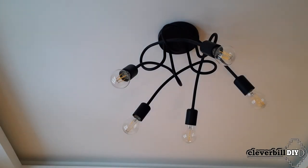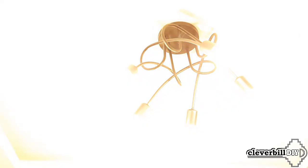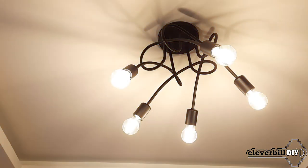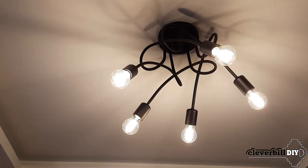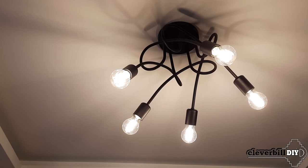Then, I turn on the power supply to the chandelier in the electrical panel, and check the operation of the lamp by pressing the wall switch.